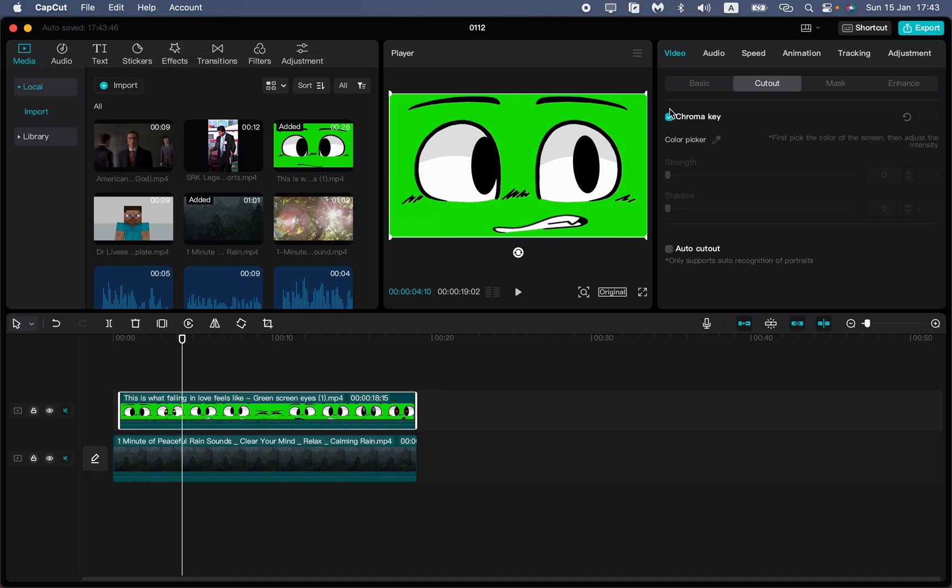Then enable chroma key by clicking on this checkbox. After that choose the color, so click on this button and then just click on the color.